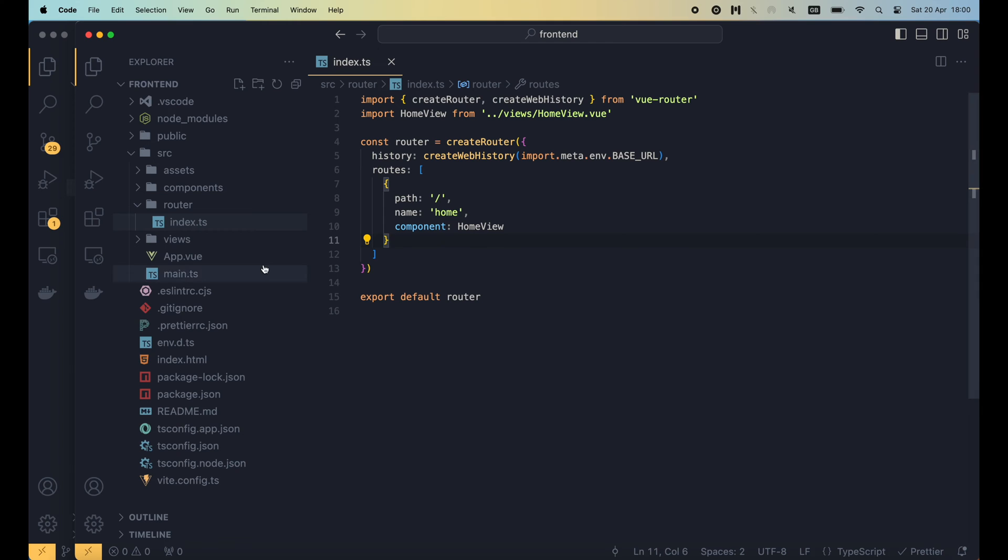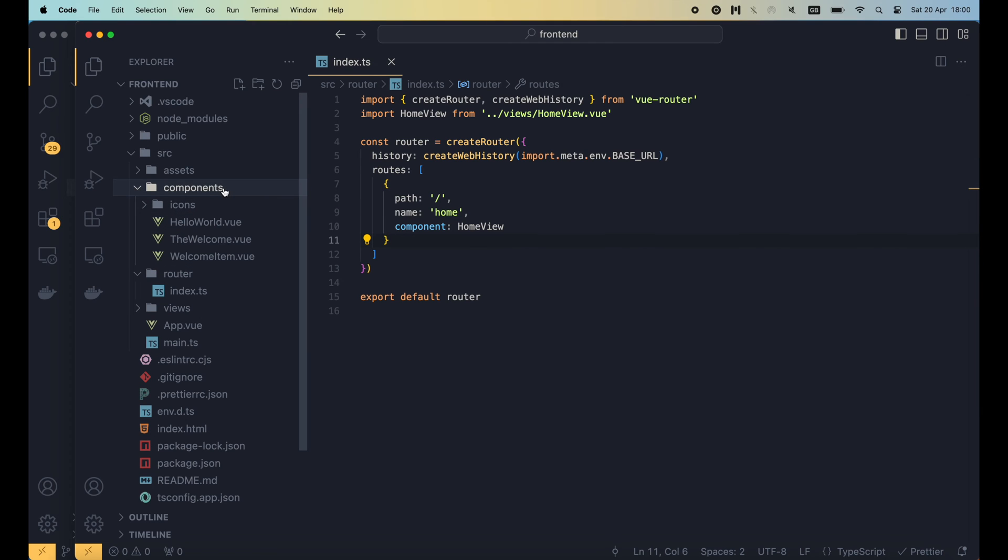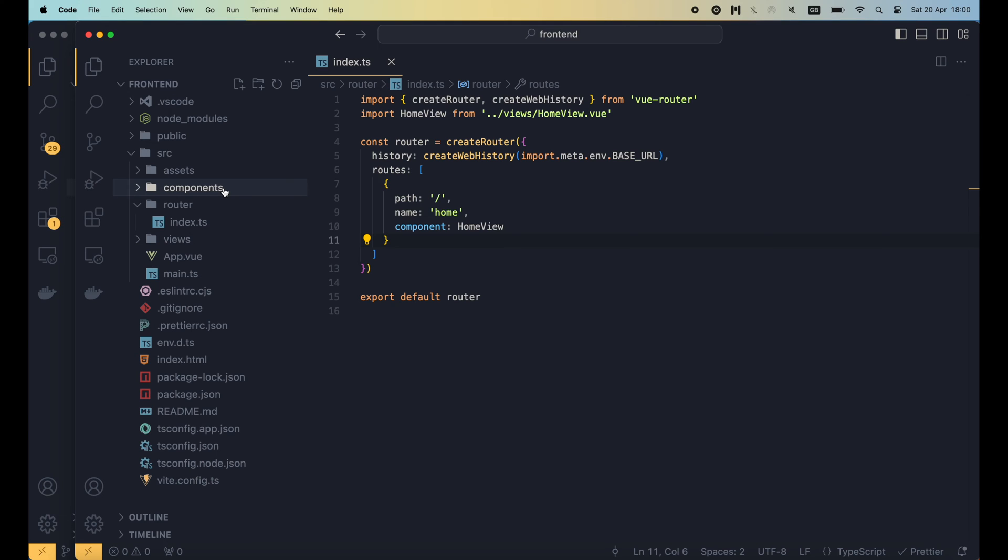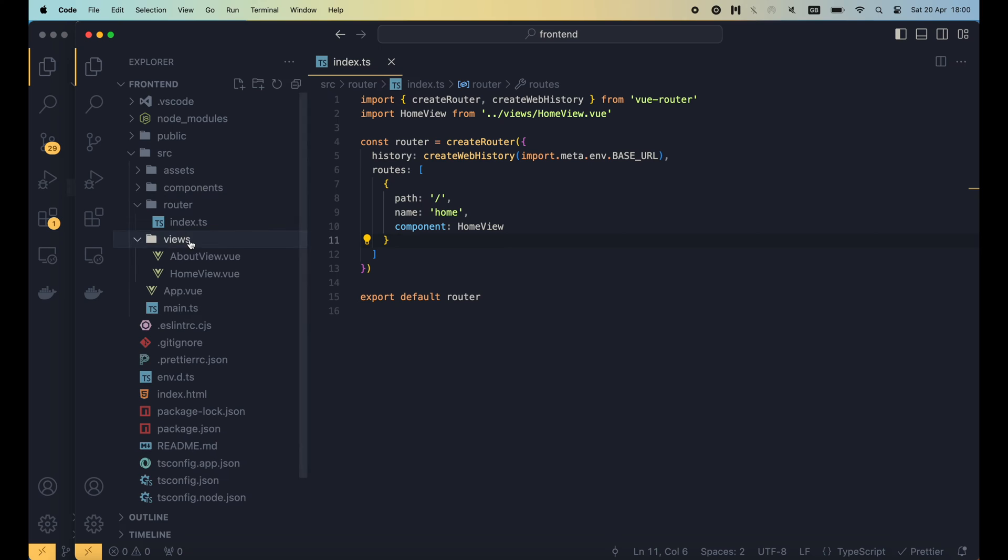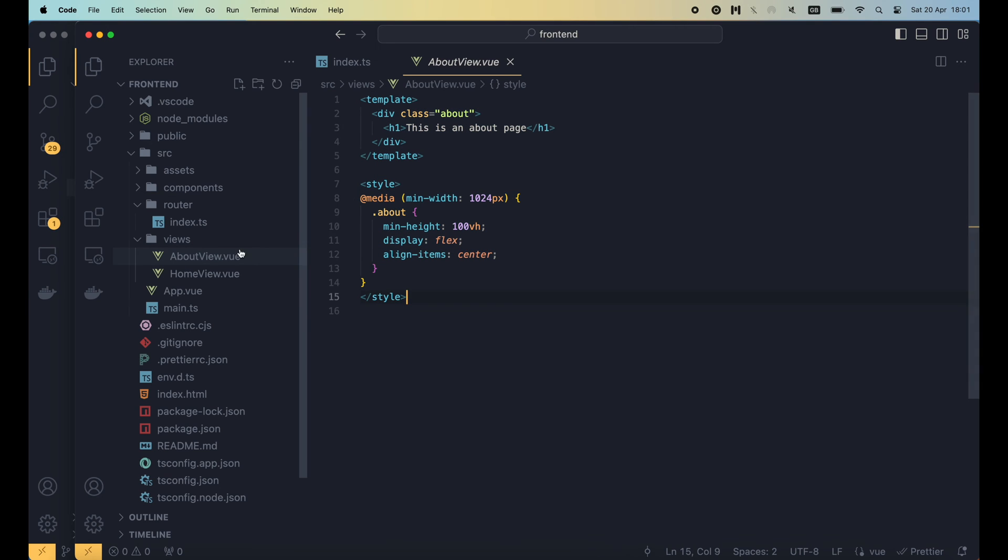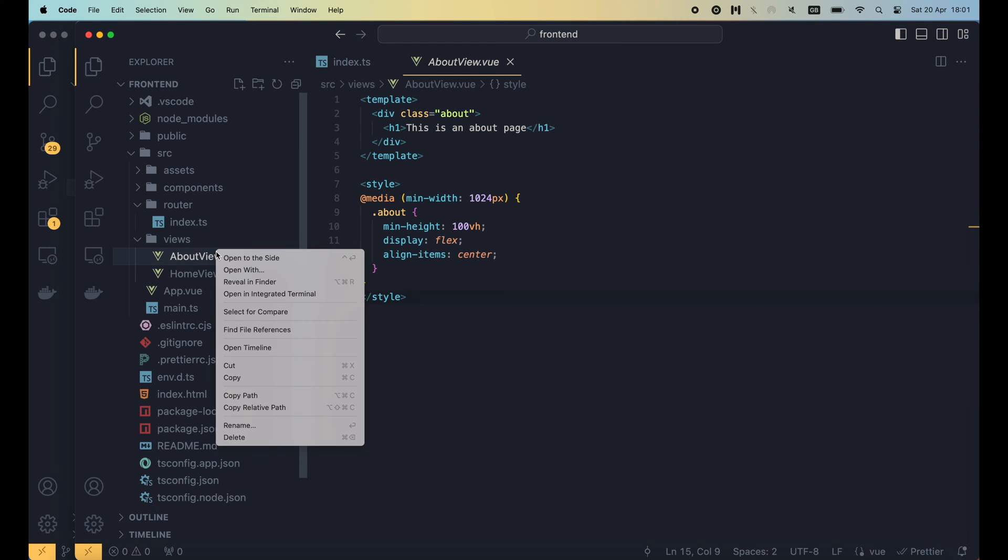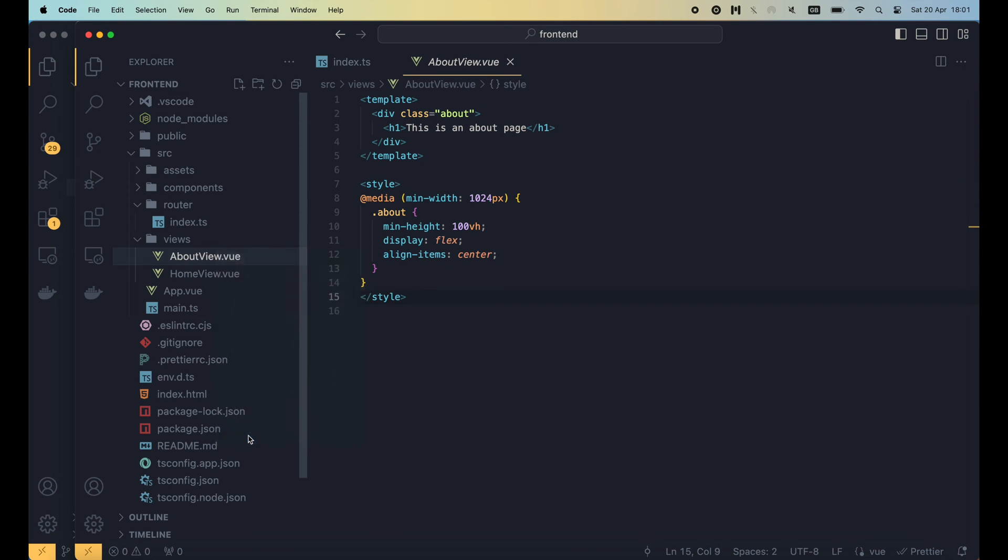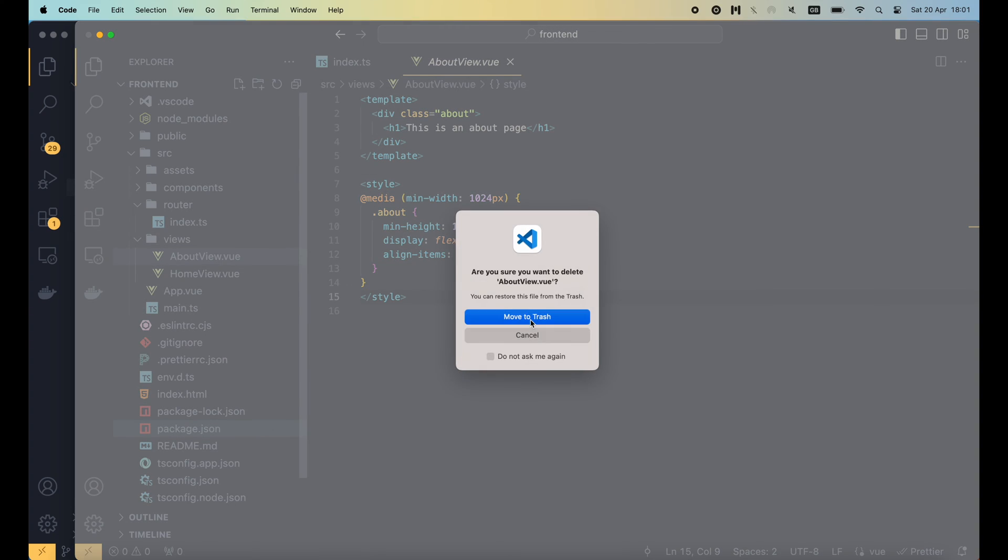Normally, view components are stored in the component folder. However, for components that are meant to be used with Vue router, their implementation are often placed under the views folder. As you can see here, we have 2 view files, home view and about view. I'm gonna delete the about view file because we don't use it anymore in the router.